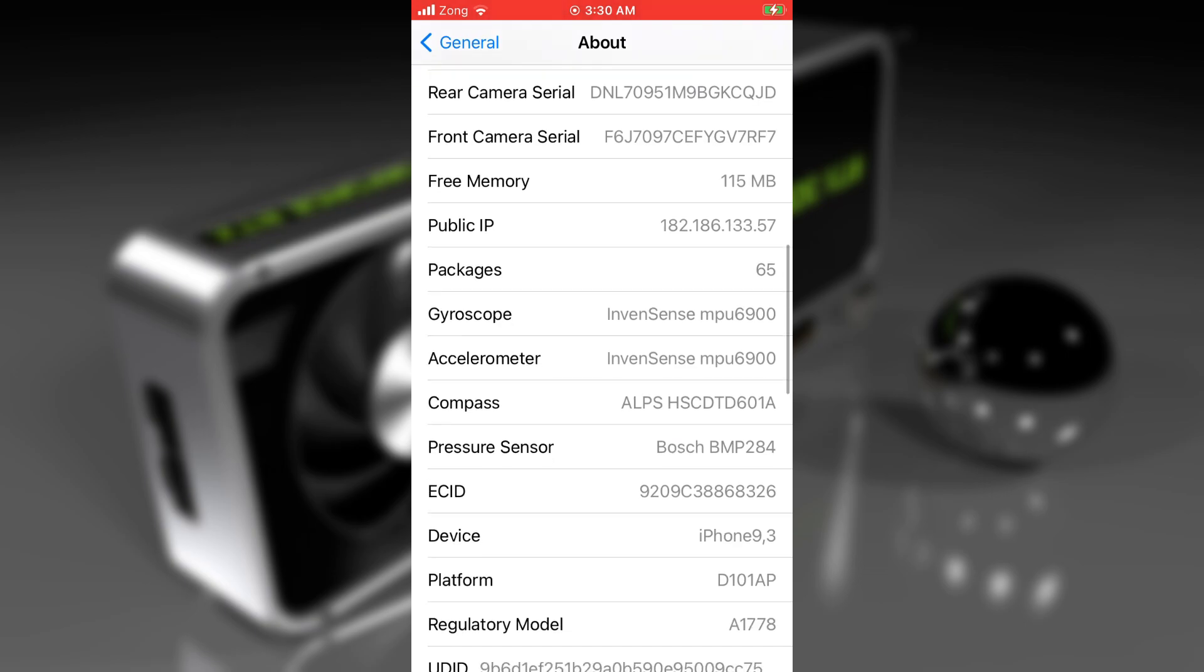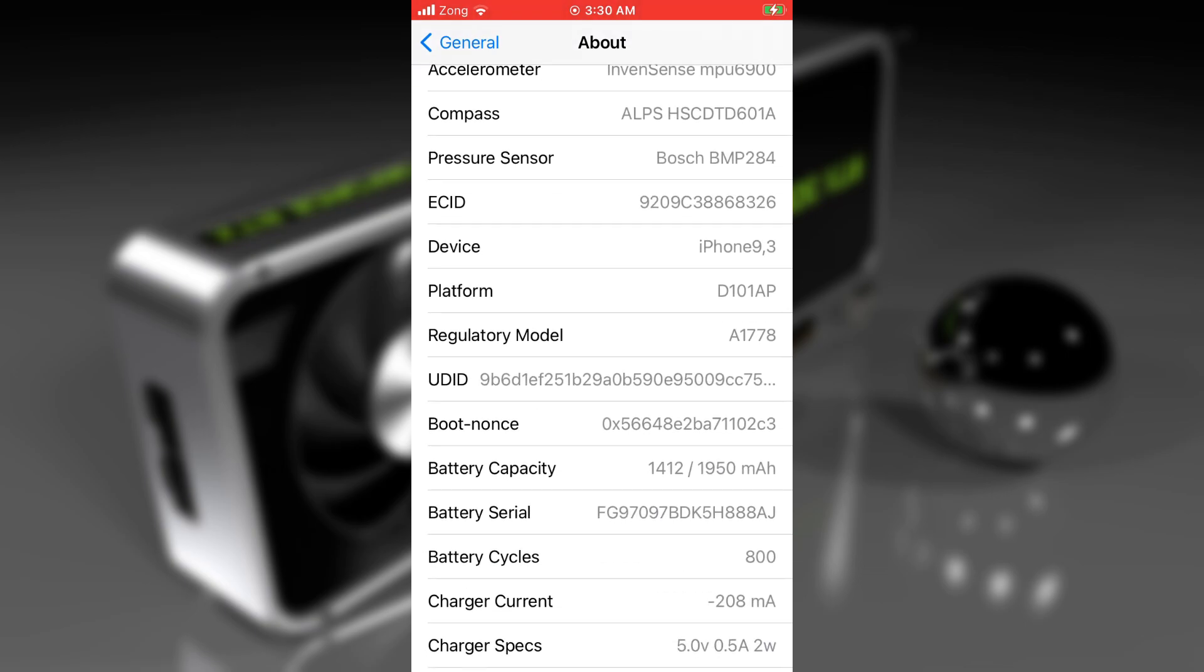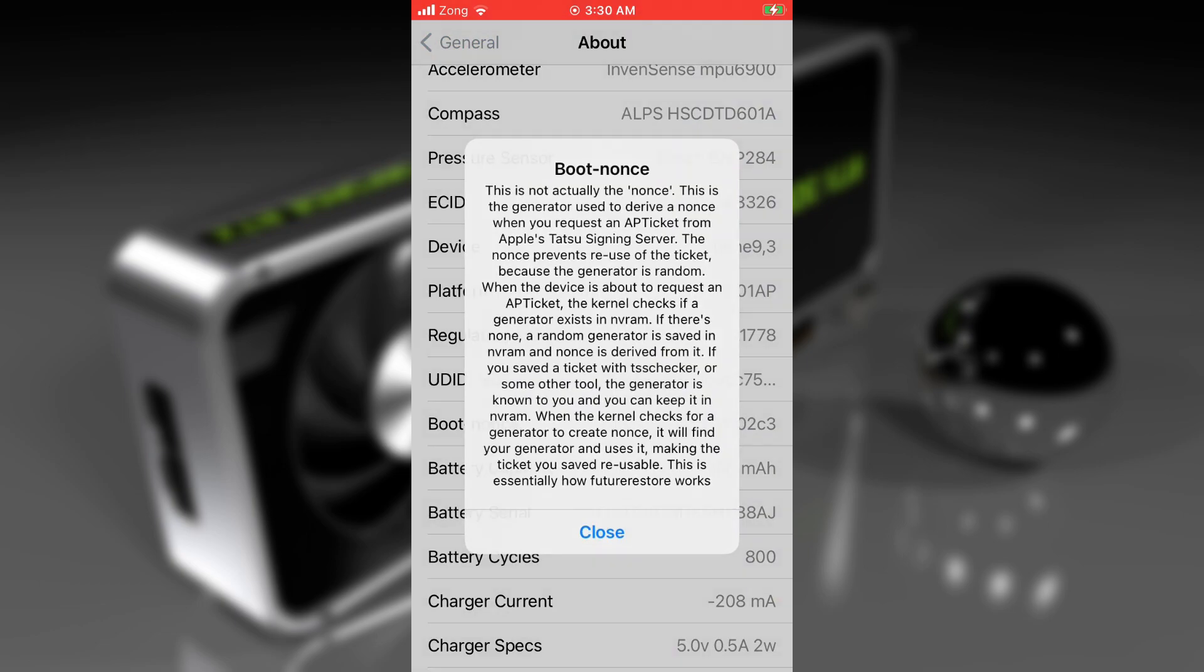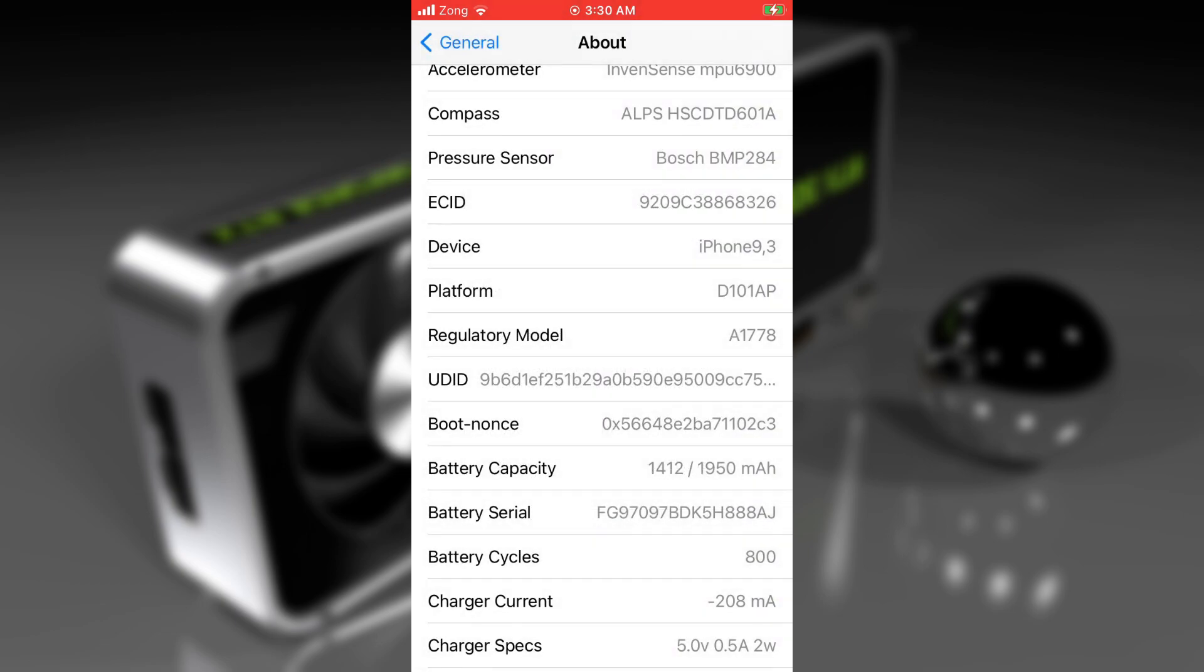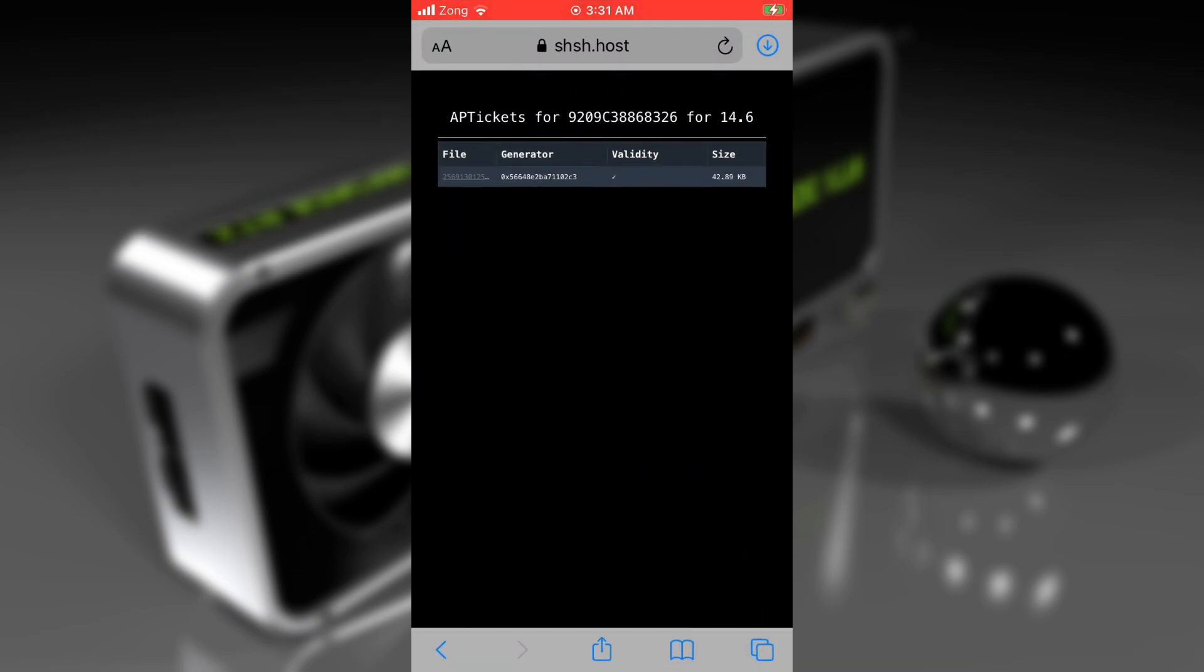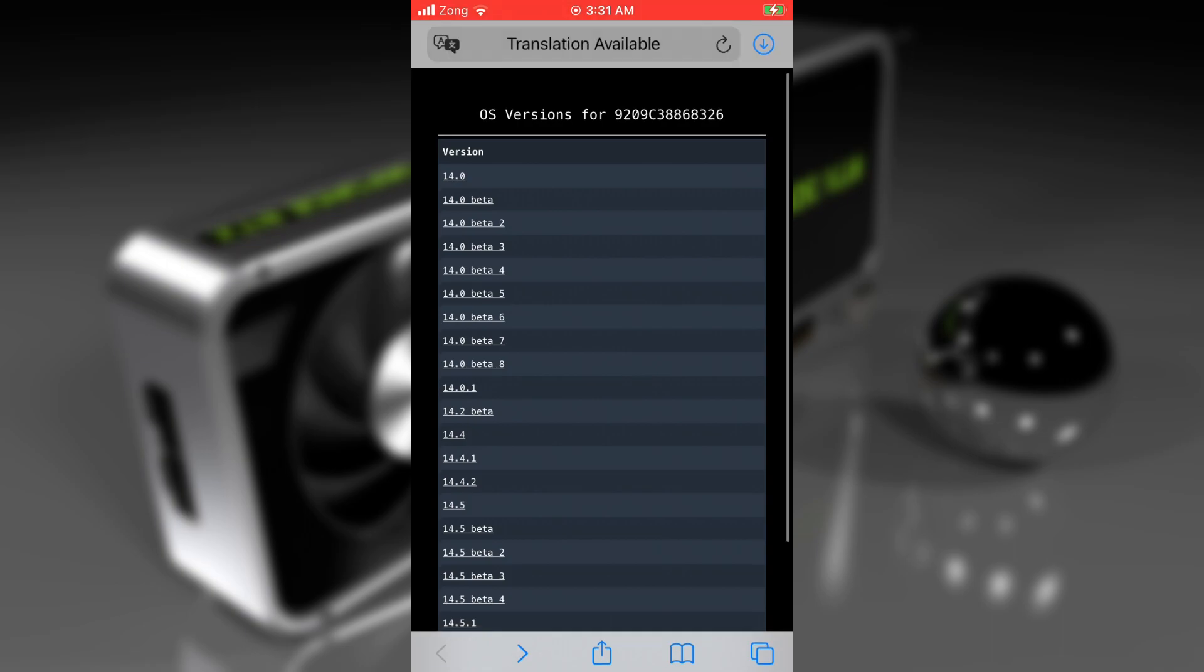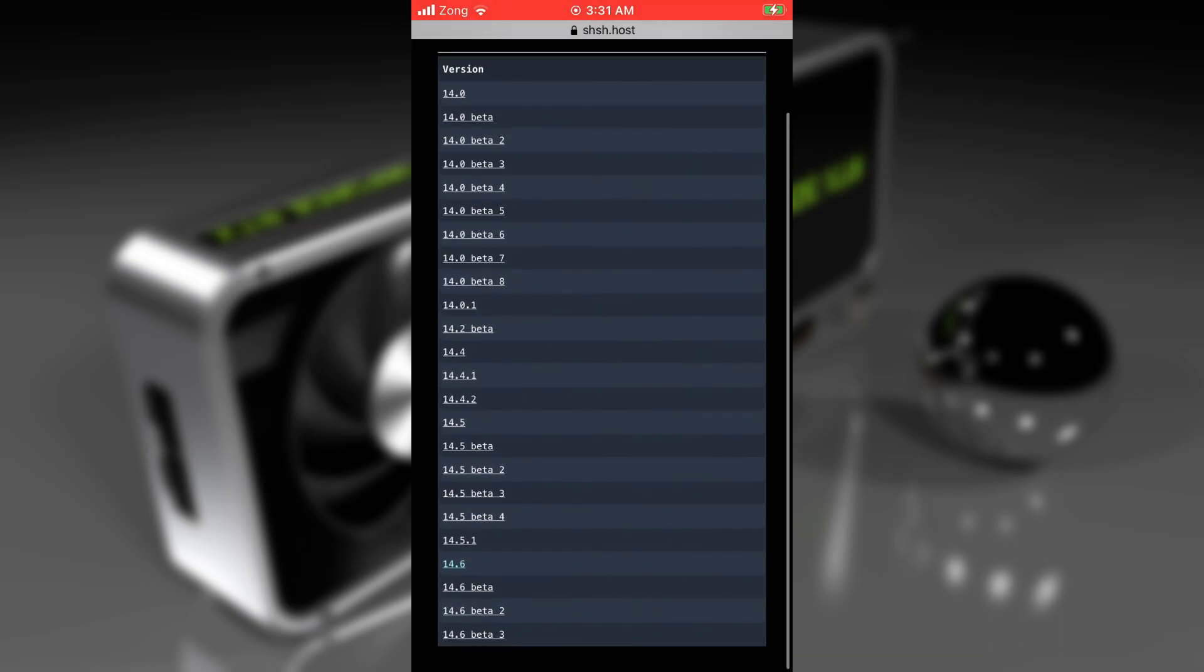Here's another thing you can do with this System Info tweak. You can set the generator value right from this about section. Just tap and hold on boot nonce, swipe to the left side and tap on set nonce. Here you can set the nonce generator value from your SHSH2 blocks for the version you want to downgrade to. For example, if later you want to downgrade from iOS 15 to iOS 14.6, you'll get the generator value from the SHSH2 blocks for iOS 14.6. You need to put that generator value here in the popup and then tap on set. You have to set the generator value in order to downgrade your device successfully. You can do that right from here with the System Info tweak. This is how you can save SHSH2 blocks with the no computer method and also set the generator value. Thank you for watching.